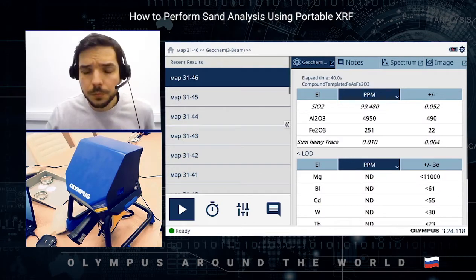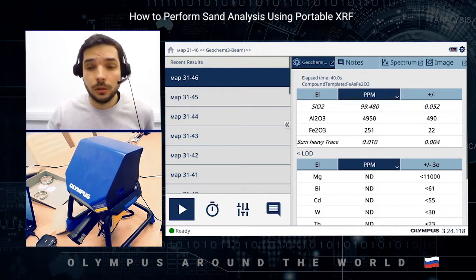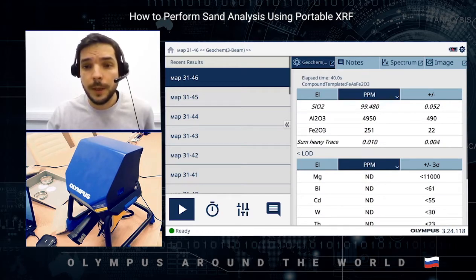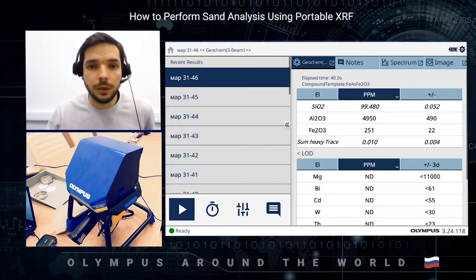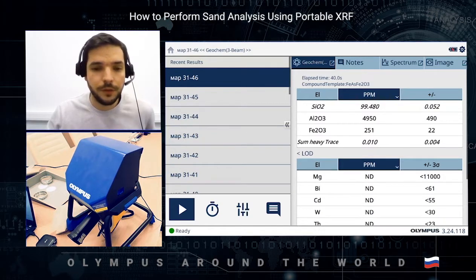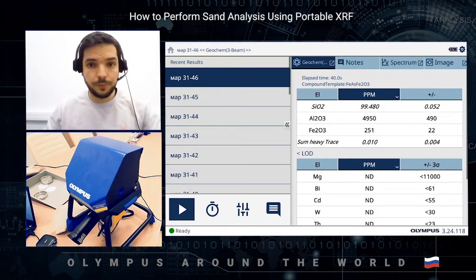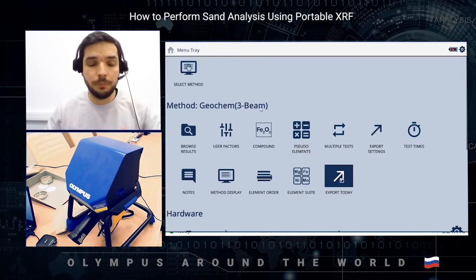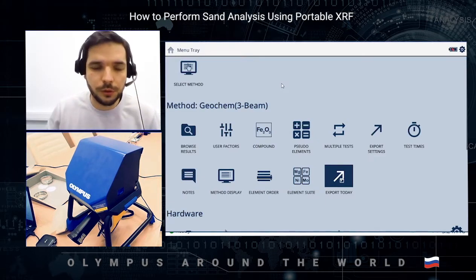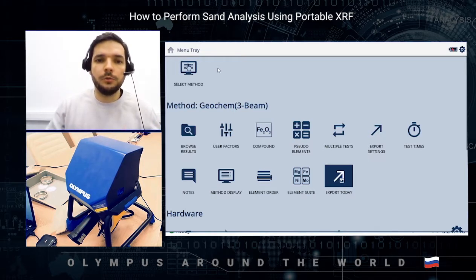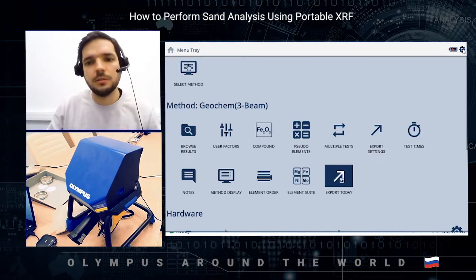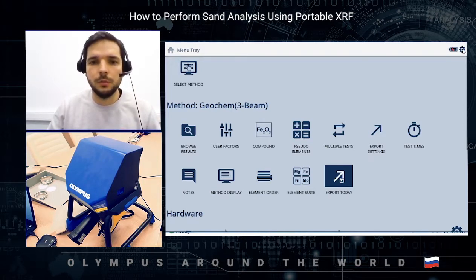With Vanta and its EDXRF detector, we can not only analyze iron oxide but determine the full composition of the glass sand. I'll show you — we use geochem three-beam mode, but we'll only use two beams here. You can also use soil mode, but if you're interested in light elements like aluminum, silica, and magnesium, it's better to pick geochem. That's exactly what we've done.